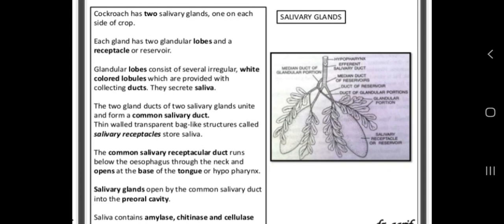Cockroach has a pair of salivary glands present in the thoracic region, on either side of the crop. Each salivary gland has two glandular lobes and a receptacle or reservoir.